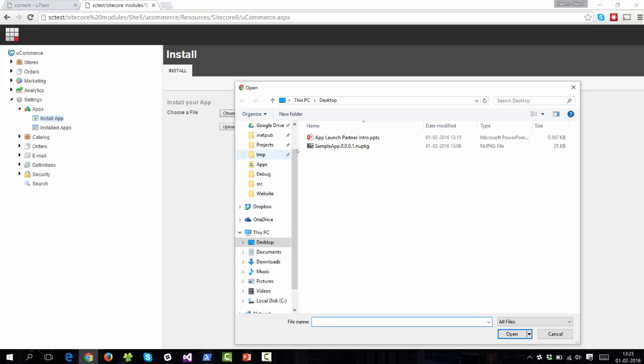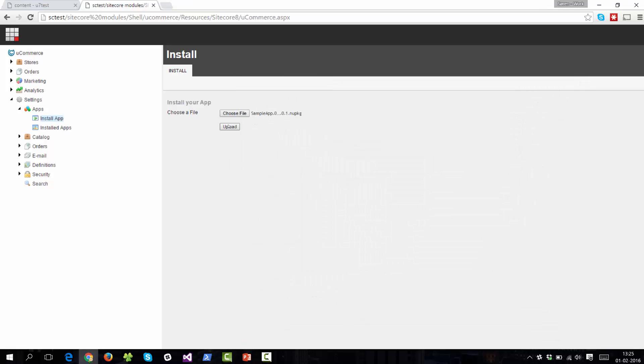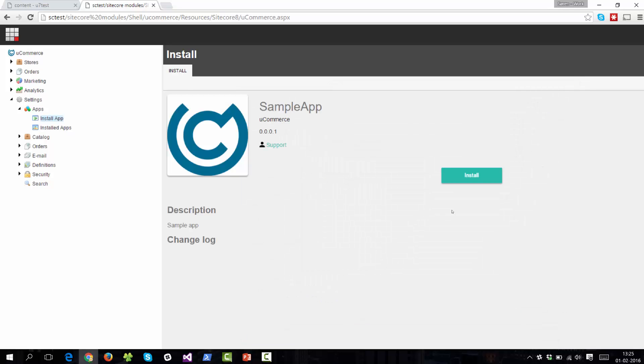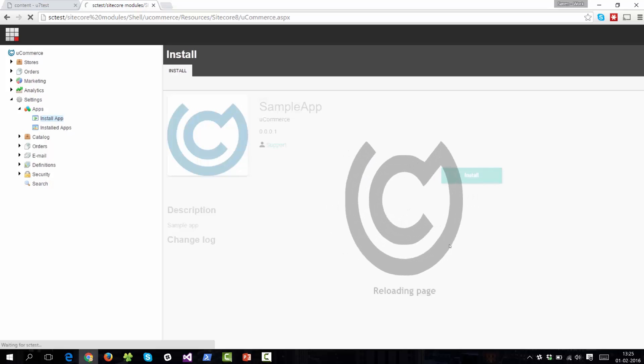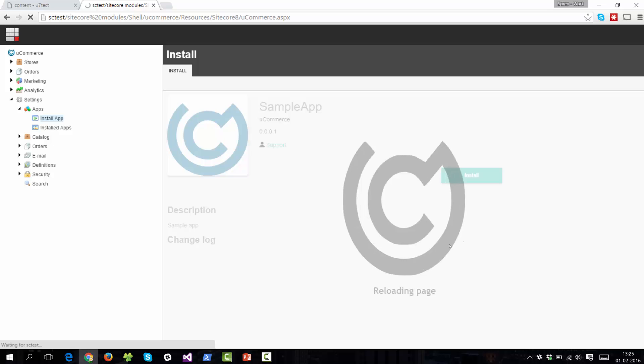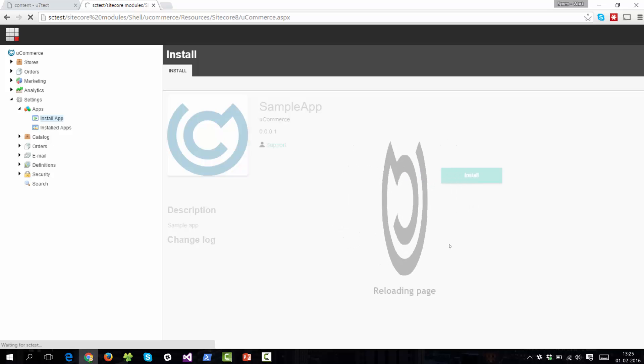So just browse to the NuGet package, open that, upload it, and Ucommerce will present you with some details from that app. So these are bits and bobs extracted from the app itself, and you can then install it. The installation process here is super simple in that we will only copy in files and configuration required for the app to run.